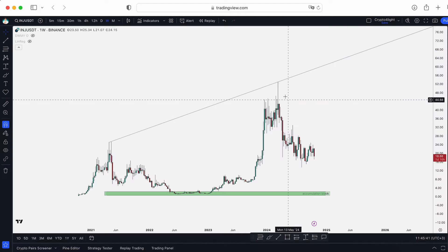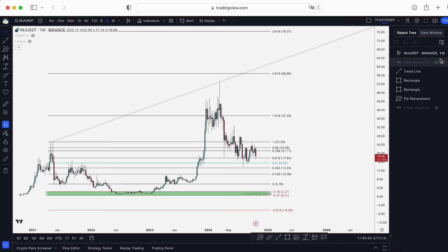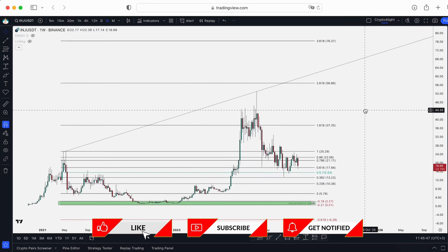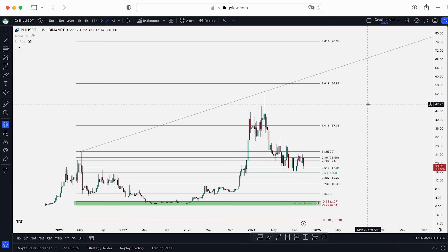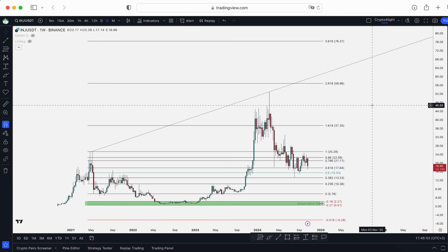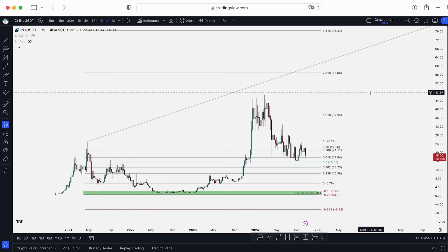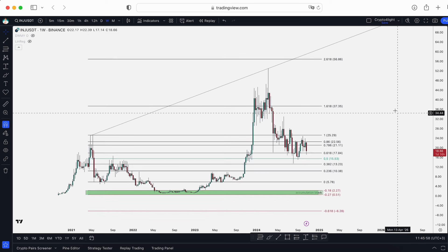First of all, around here I mentioned we should go to correction. A lot of influencers shill you — we go to the moon, we go to 100, 200, 500 — all those round numbers and crazy numbers just for engagement. This is how, unfortunately, the crypto space works.